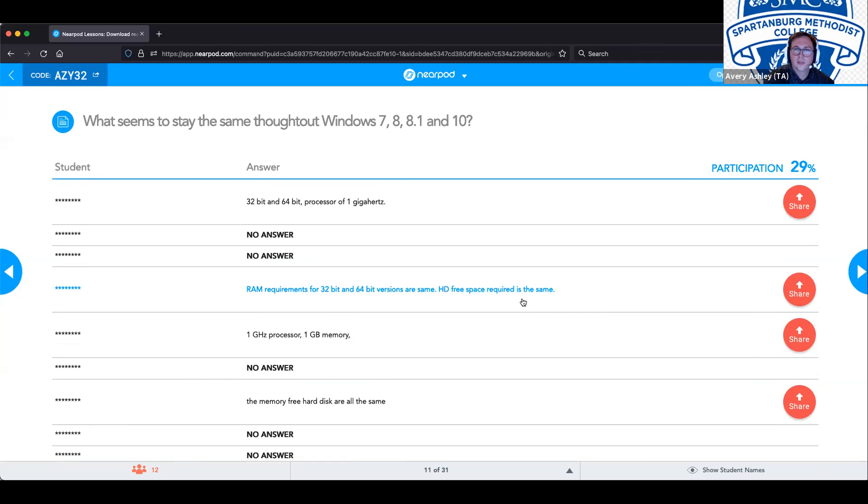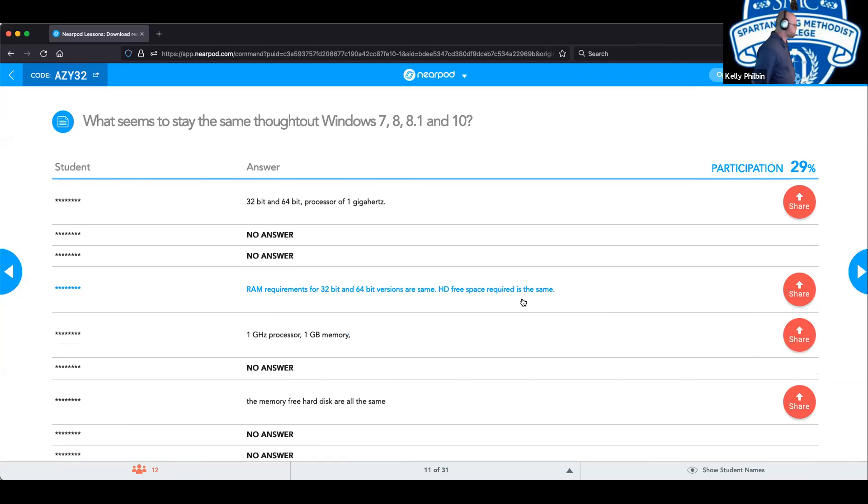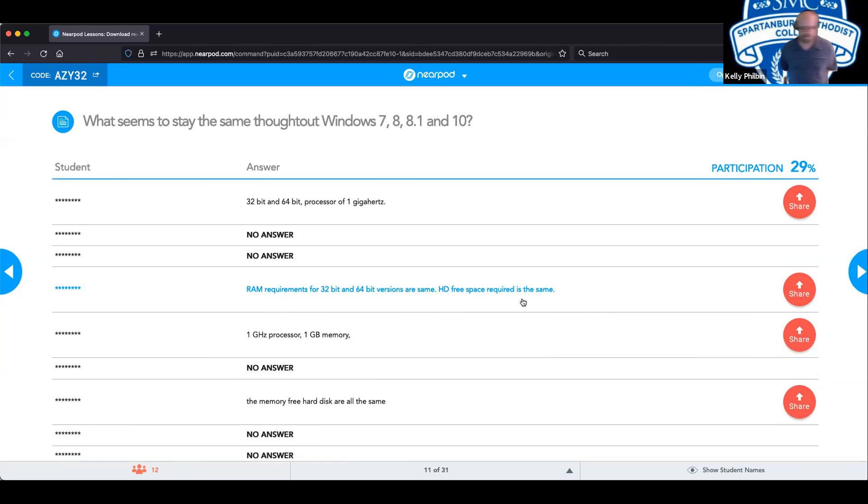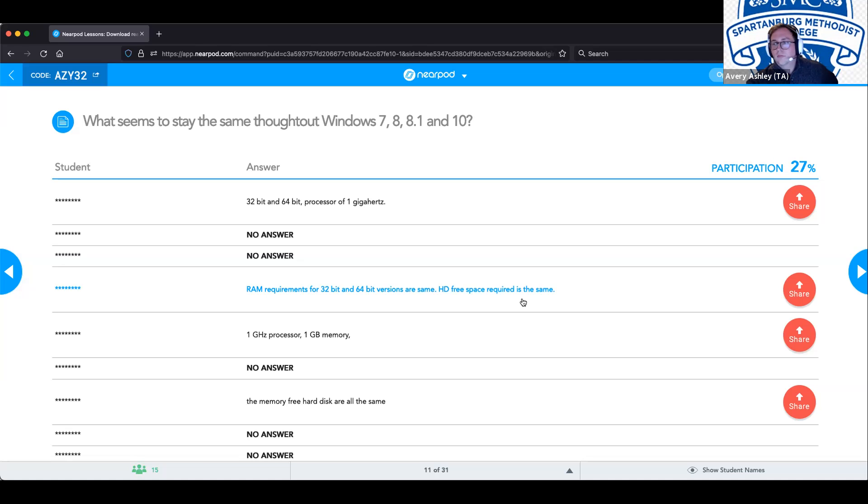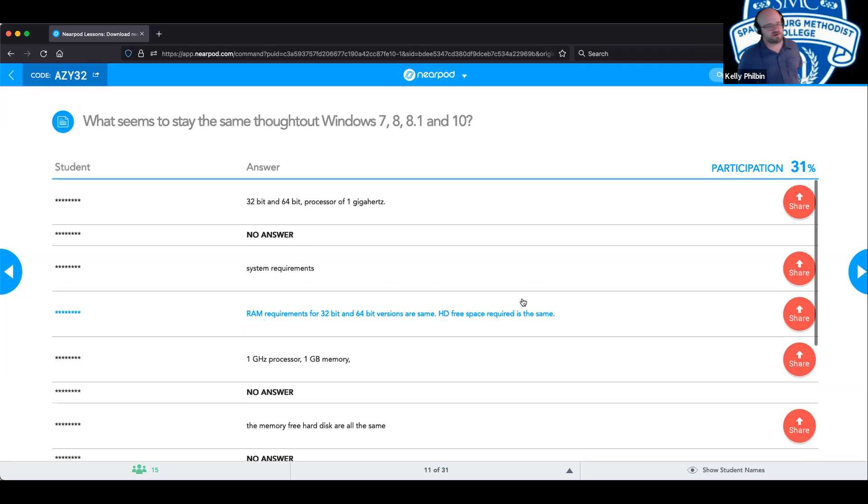So across the board, the 32-bit RAM requirements are the same. 32-bit storage requirements are the same. 32-bit processor requirements are the same. You can make the slight difference with 8 and 8.1. And then you can do the same thing with your 64-bit architecture.